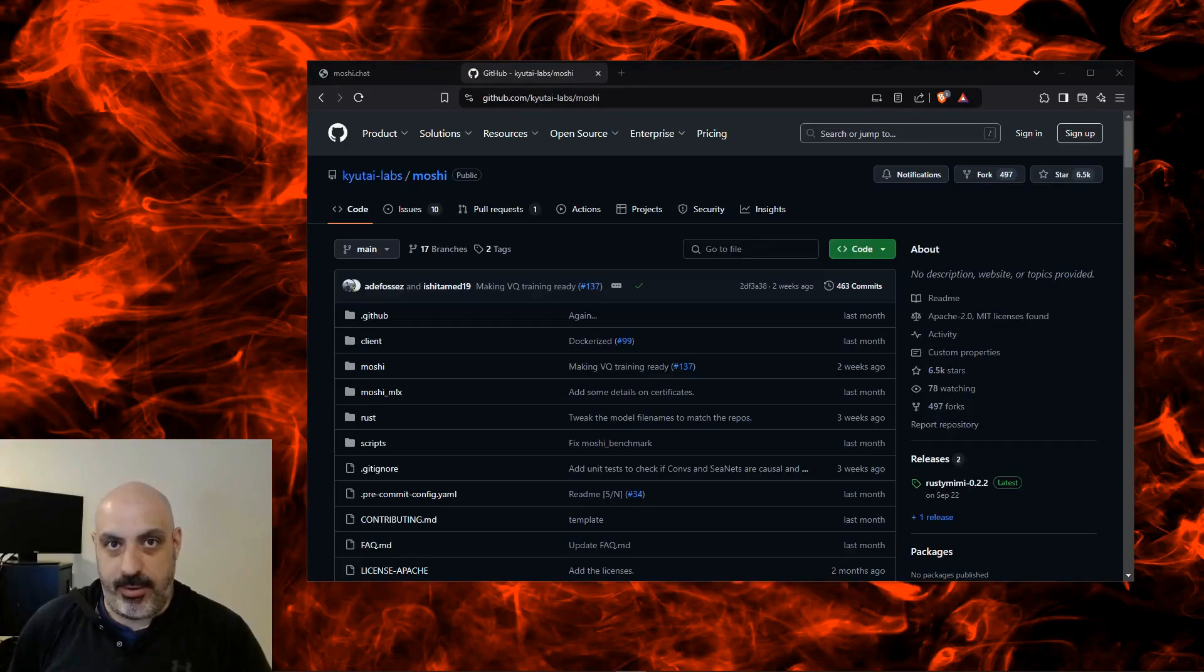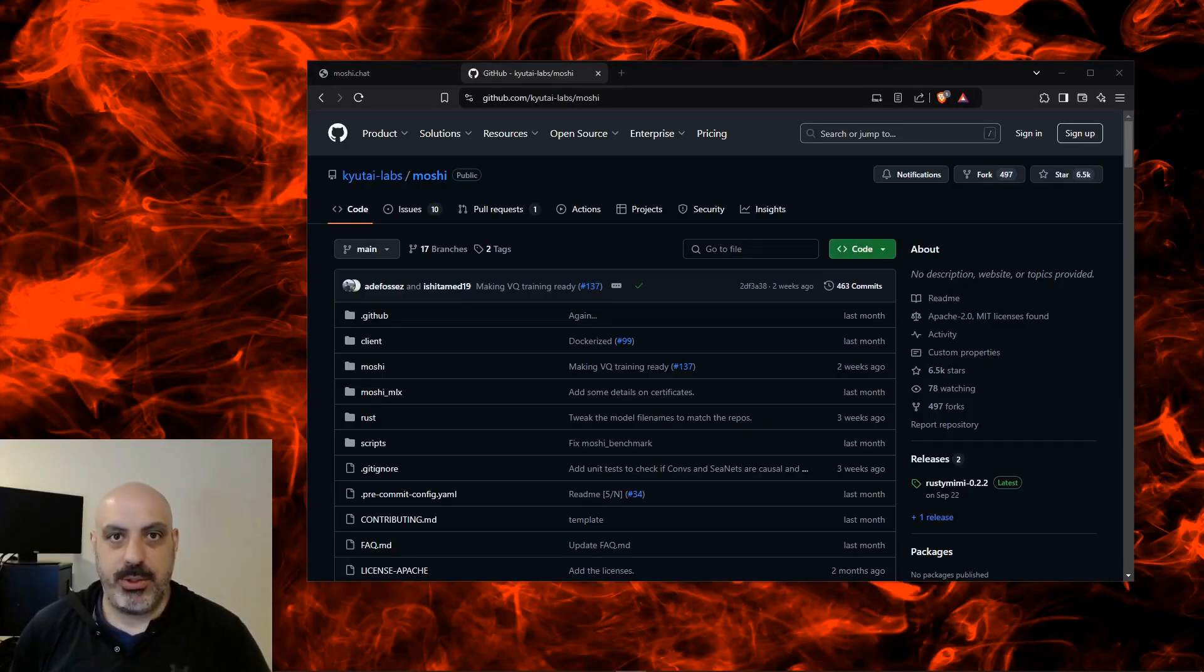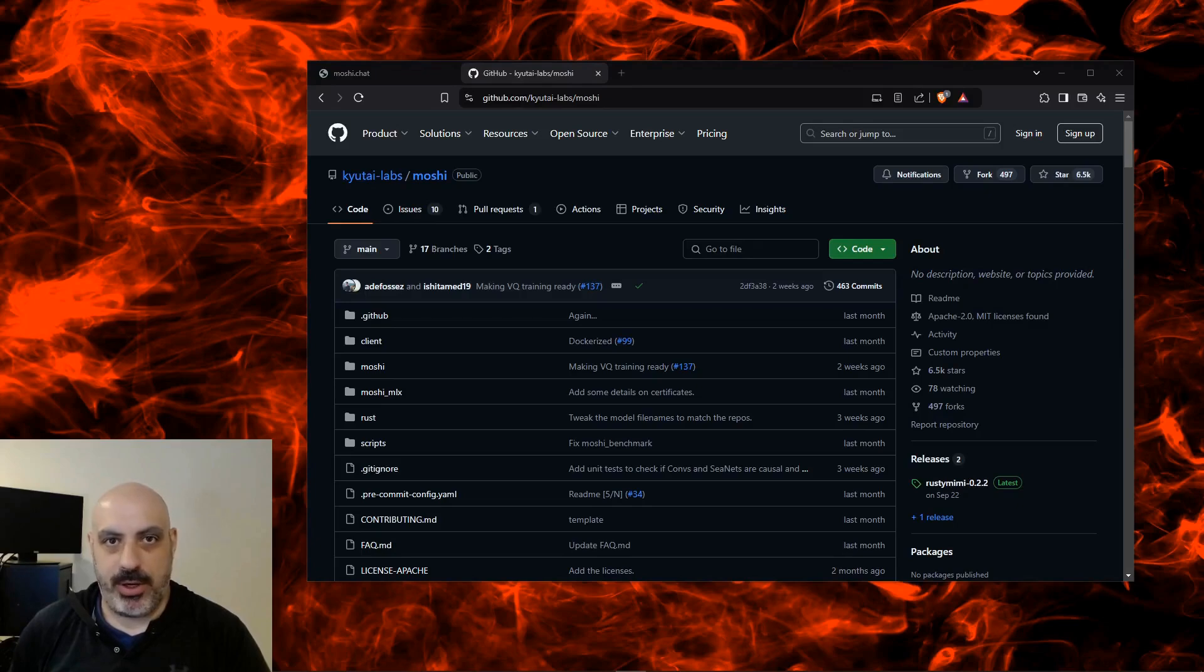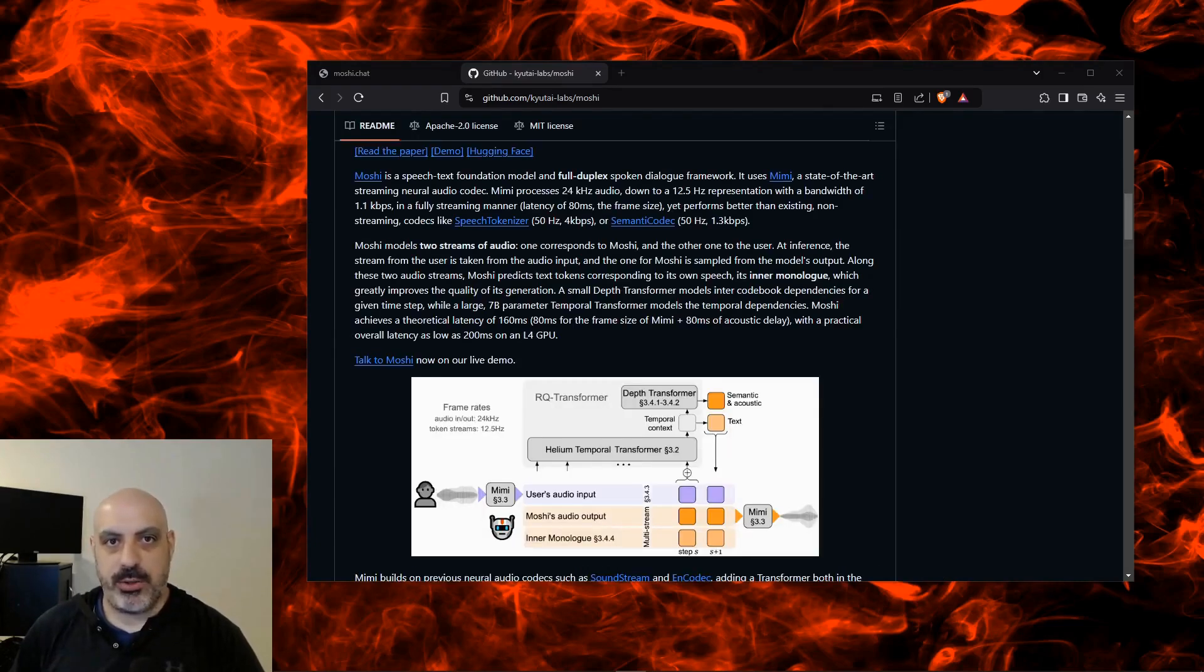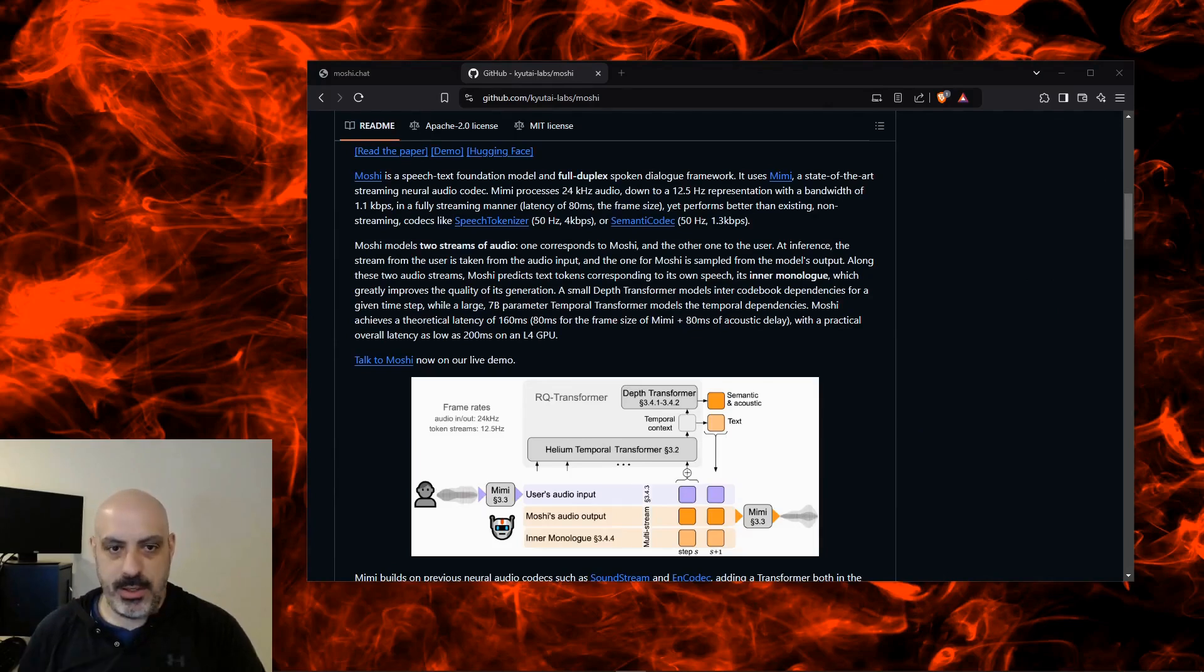Right now, I'll walk you through the step-by-step guide how to install Moshi on your Ubuntu Linux computer. That could either be locally or in the cloud. In this example, I'll be installing it in the cloud. Moshi uses a state-of-the-art neural audio codec called Mimi. It supports two audio streams at the same time, one for Moshi and one for the user.